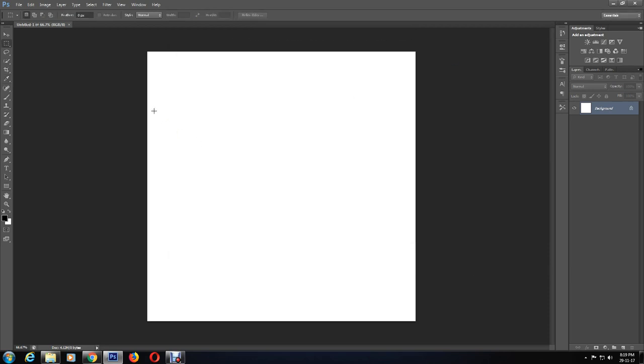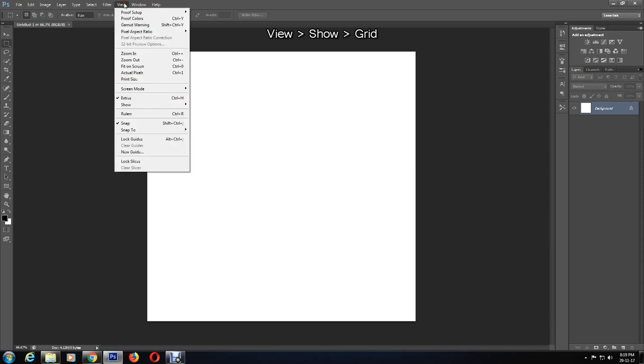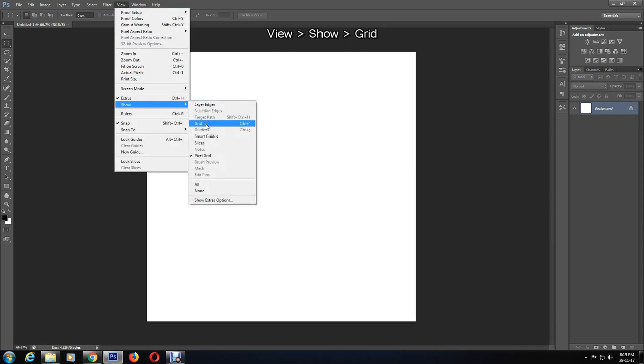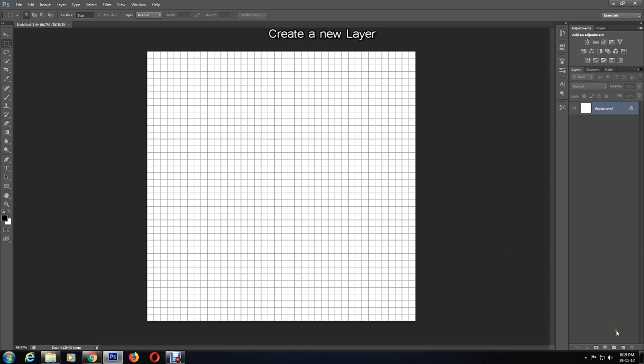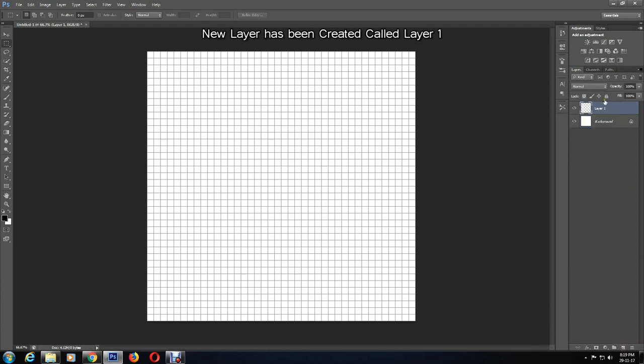From the View menu, I am going to go to Show and then Grid. This applies a grid on the canvas which I'll need for guidelines. I'll need to create a new layer now. To do this, on the bottom right-hand corner, there is an icon that allows you to create new layers easily. As you can see, a new layer has been created called Layer 1.